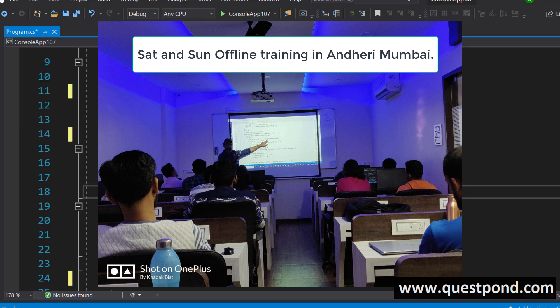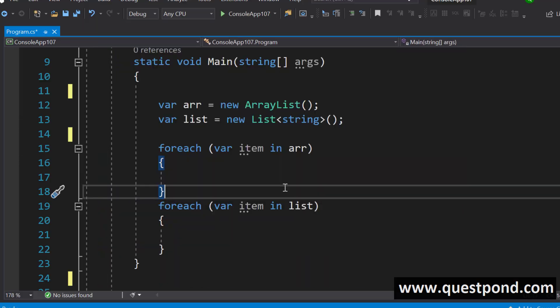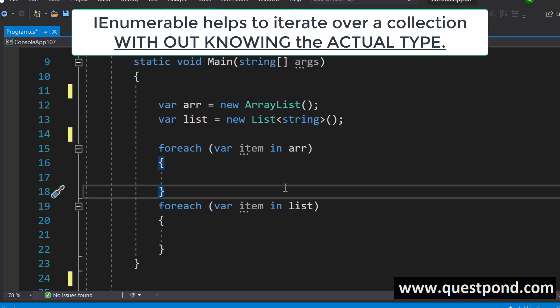Let us go back to the topic. When you get such cross-questions, you have to be prepared. The complete answer is: IEnumerable helps to iterate without knowing the actual type of collection you have at the back — so it acts like an abstraction.